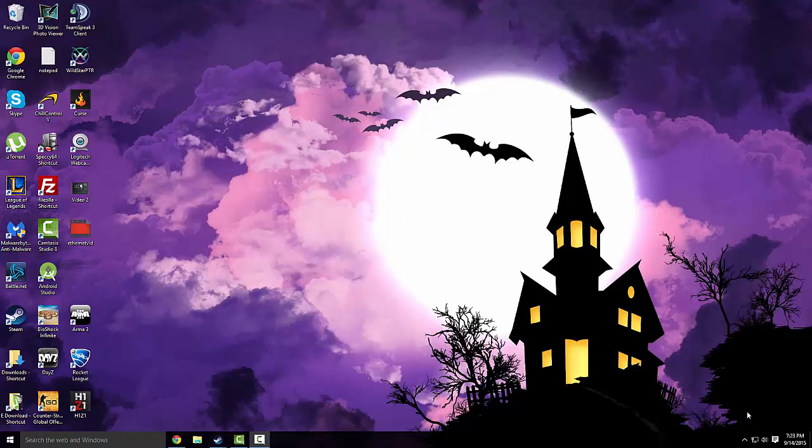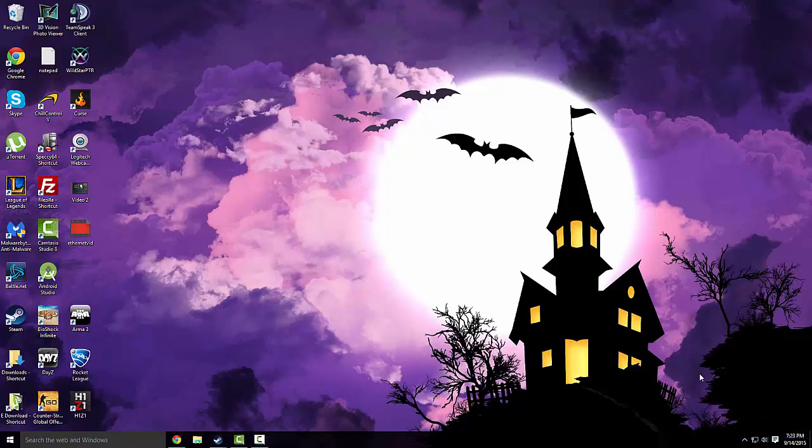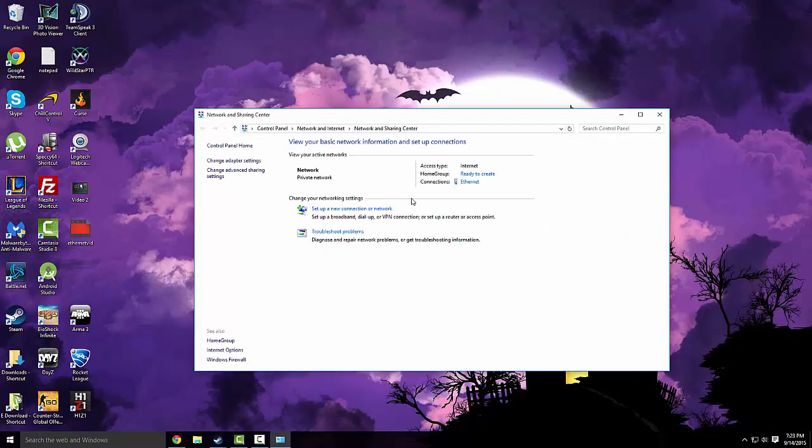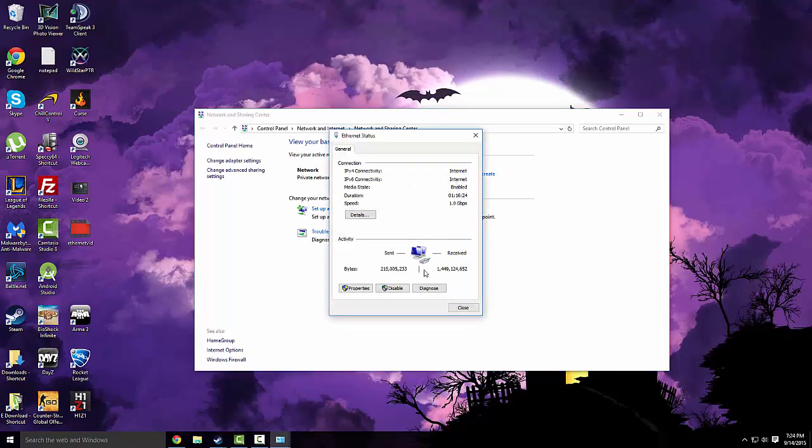It's really simple. If you're using Windows, on any Windows there will be a little computer icon or network icon right here. You right click on it, go to open network and sharing center, click on your Ethernet and connections right here, and just disable it.